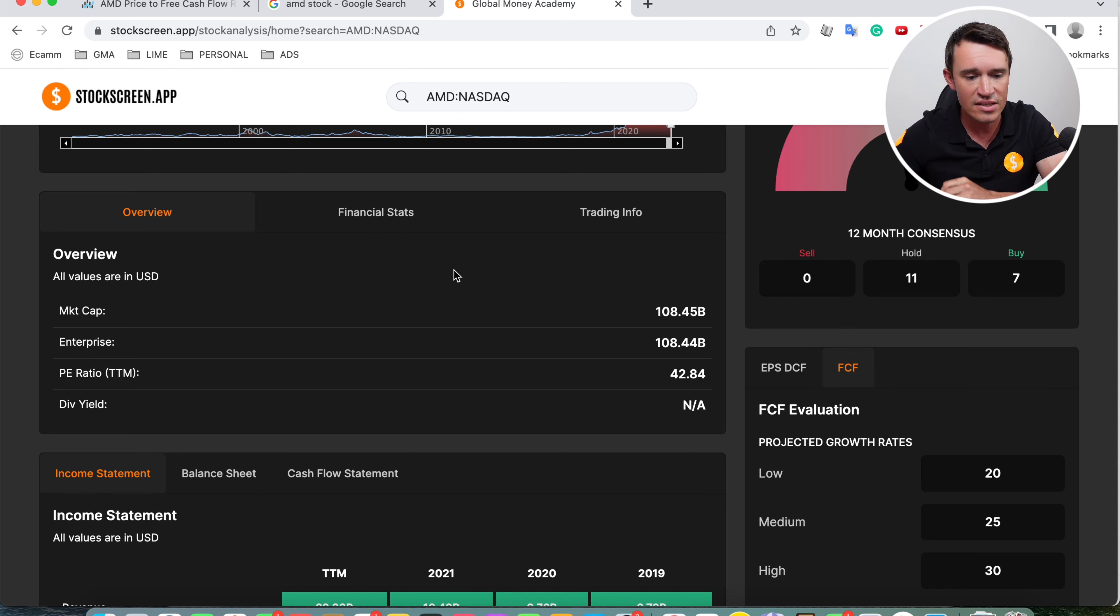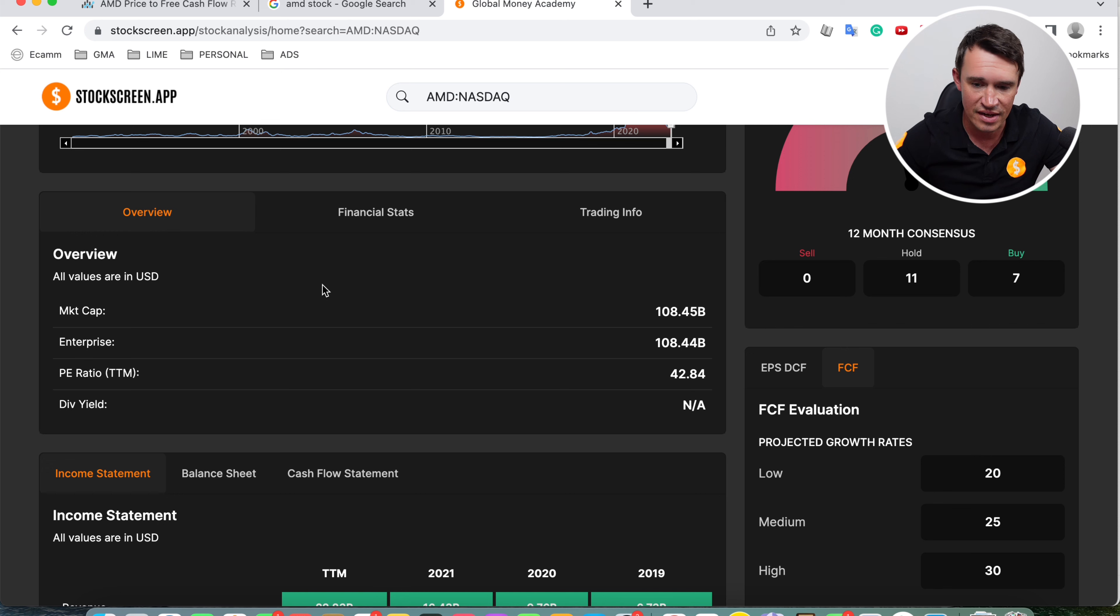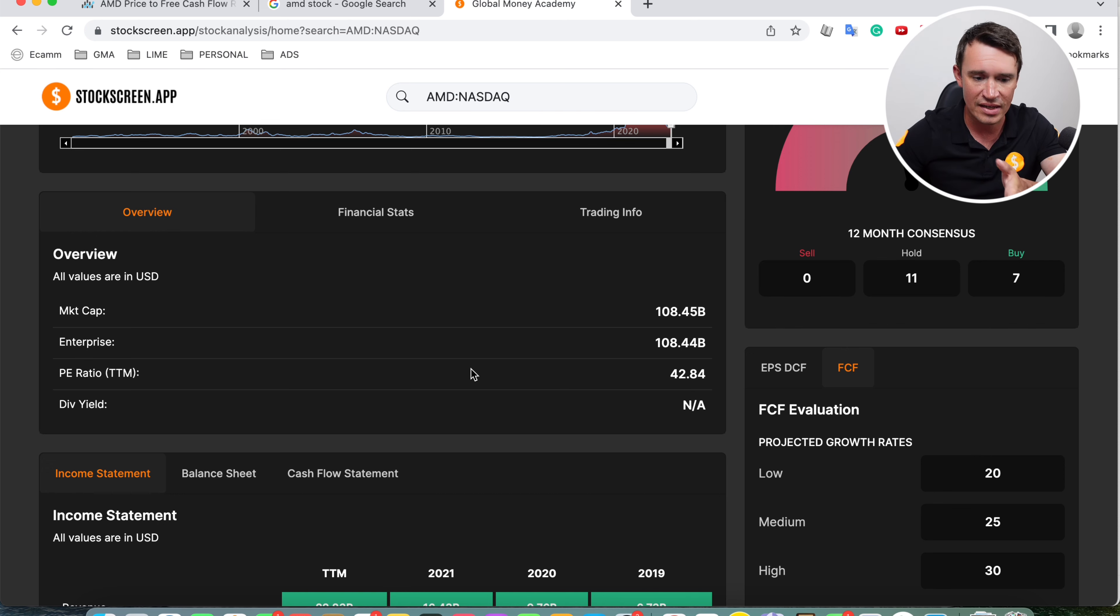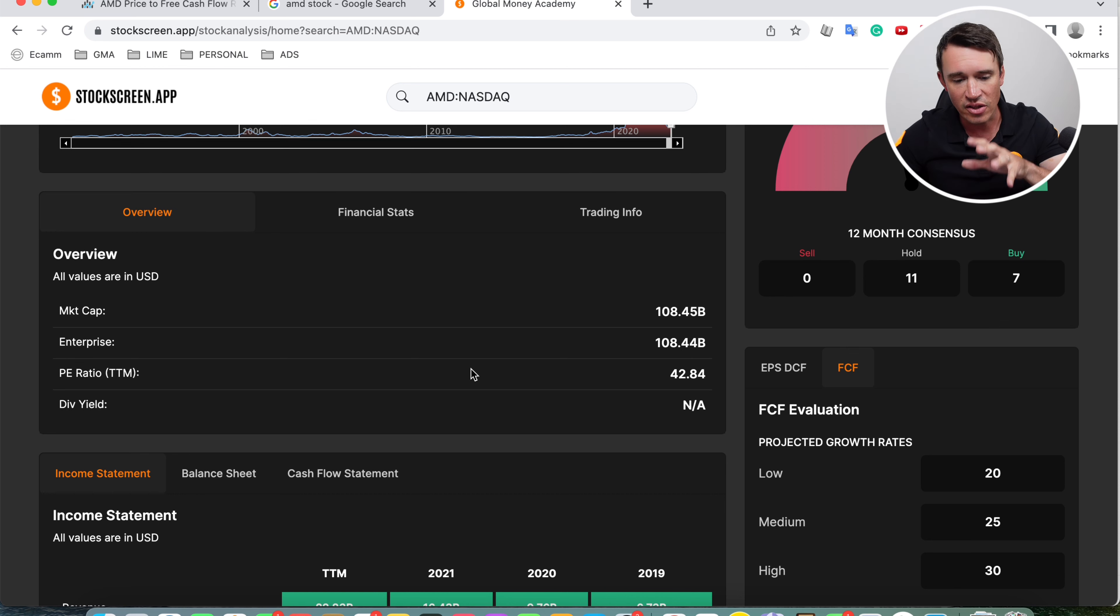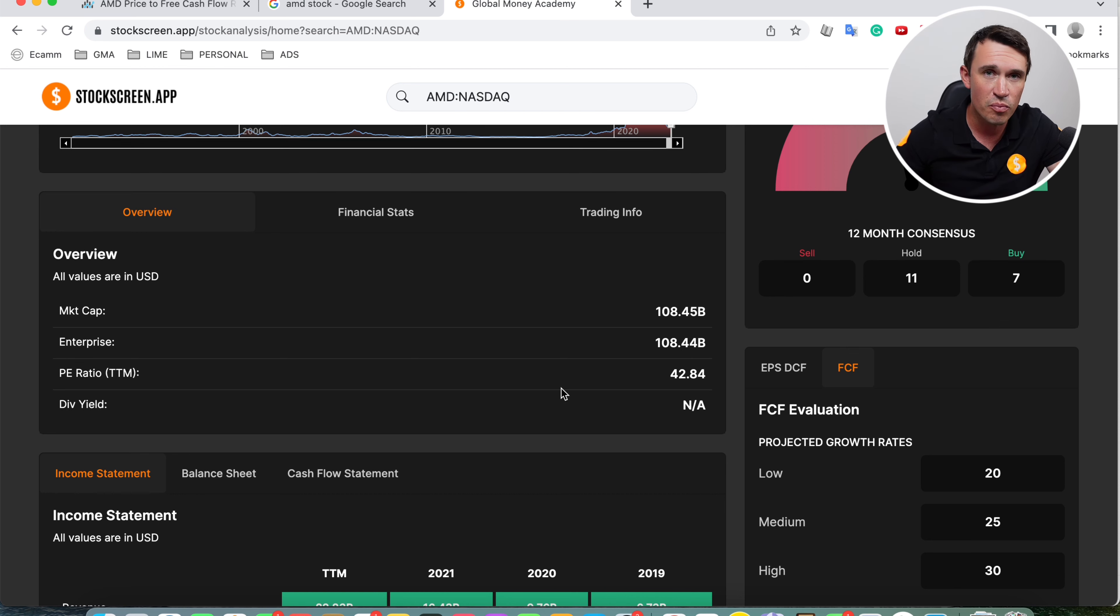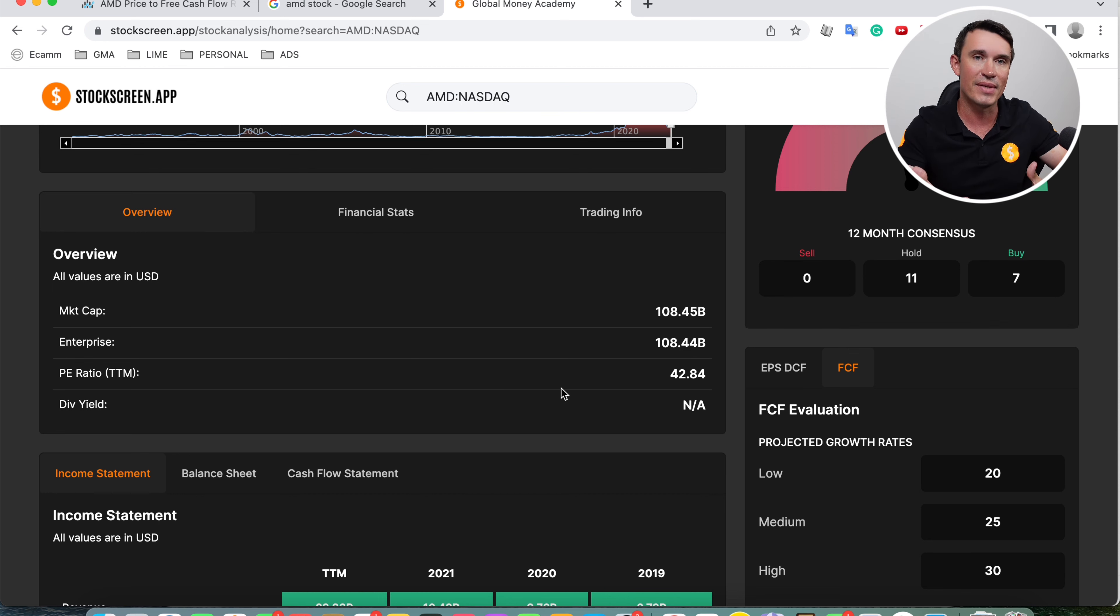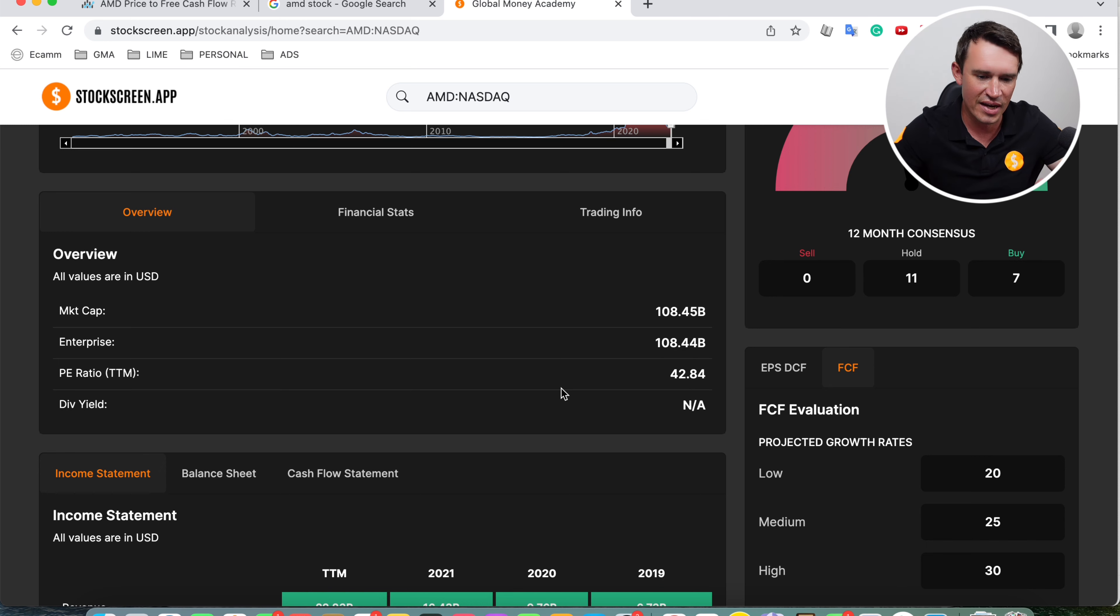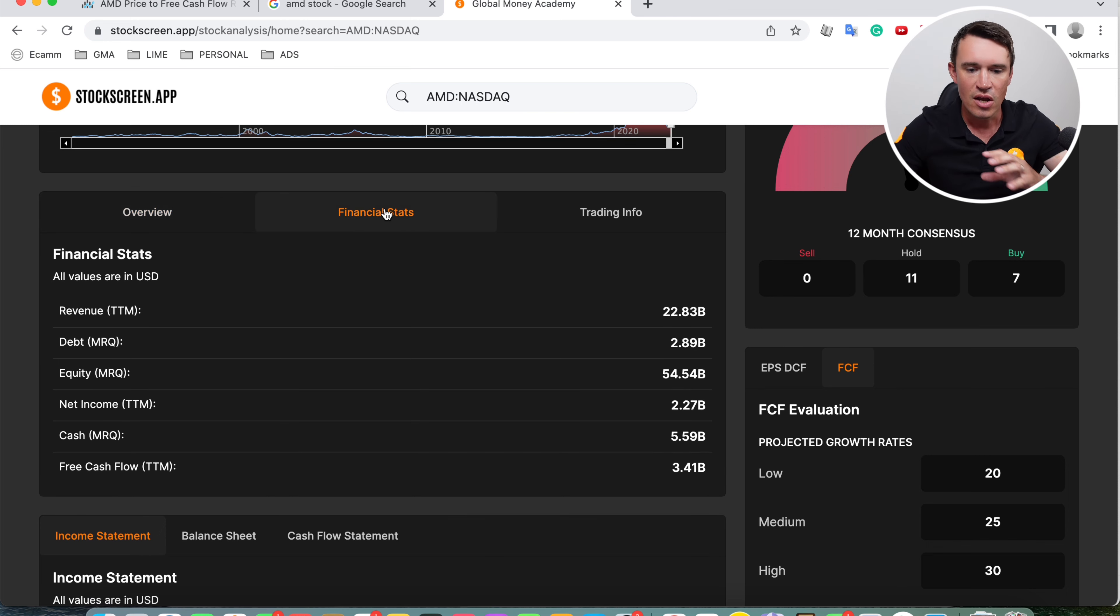This is the overview and the values of course is in USD. The market cap is 108.4 billion and so is the enterprise value. The PE ratio is sitting at 42.8. But to be fair on AMD, they did an acquisition and that also lowered the net income. So the PE ratio doesn't look that great. It's pretty meaningless looking at the PE ratio in this case.